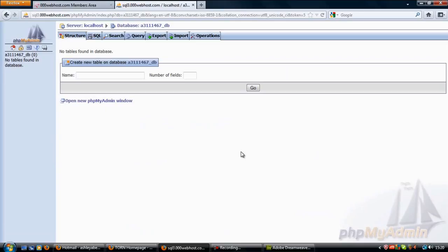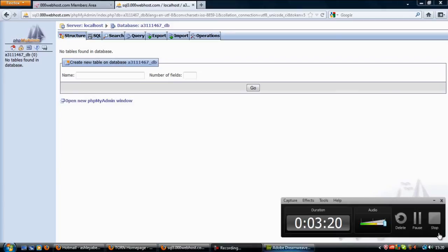It's similar to the one you use on localhost, maybe a different version depending on which one you've got on your computer. There you go, that's how to create a database on a web server. Thanks for watching.